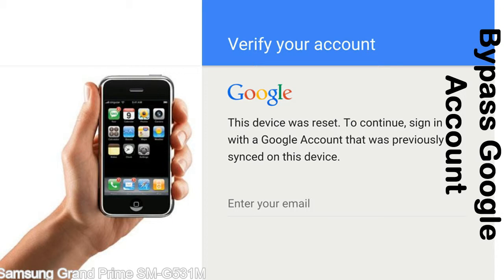This FRP lock is developed by Google, and we provide our FRP unlock solution for free. Today we are providing the methods to unlock FRP lock phones. You can use this solution for almost all FRP lock devices.